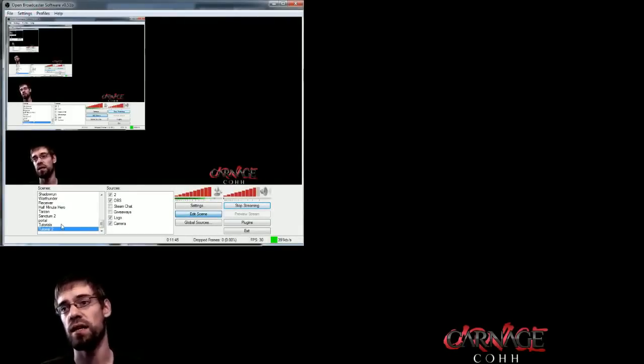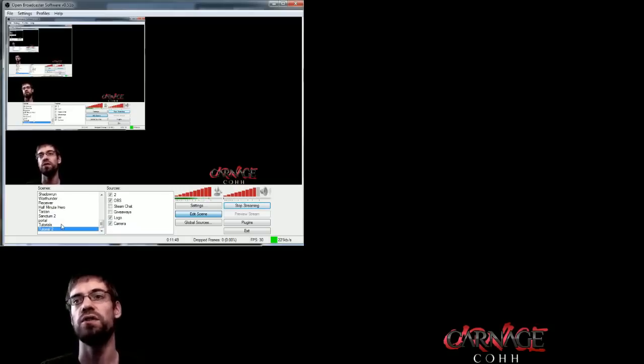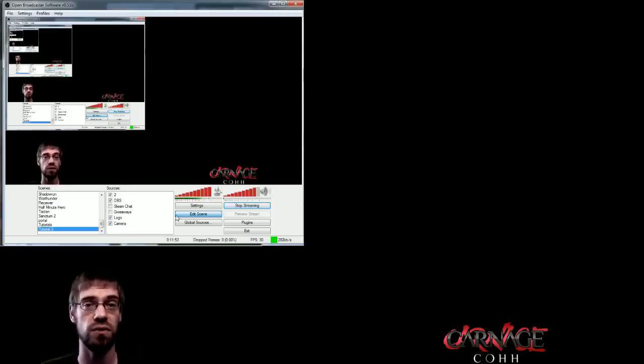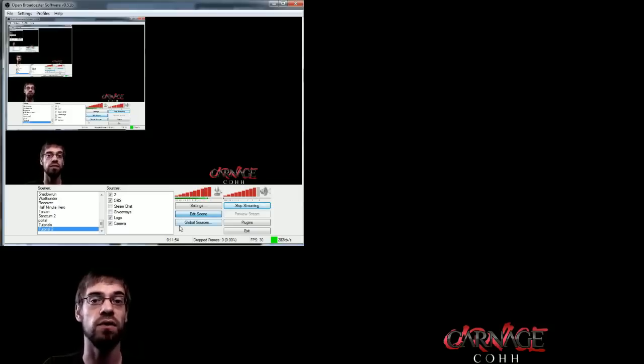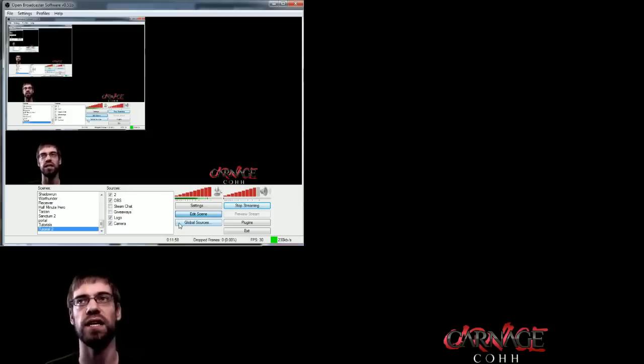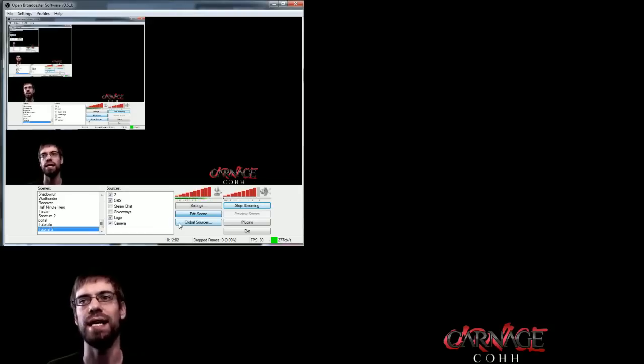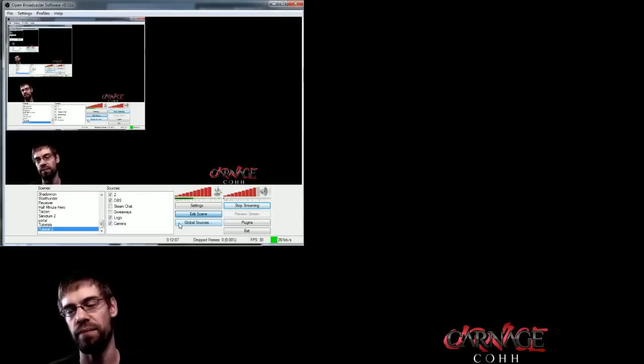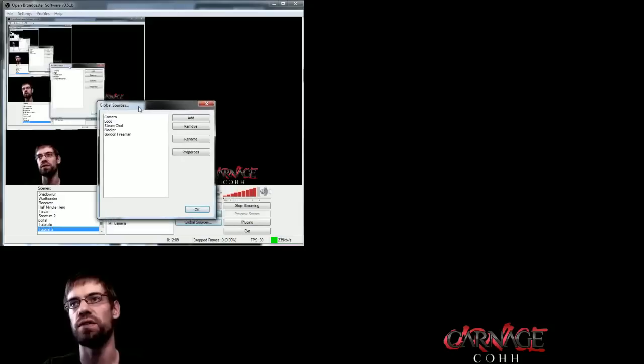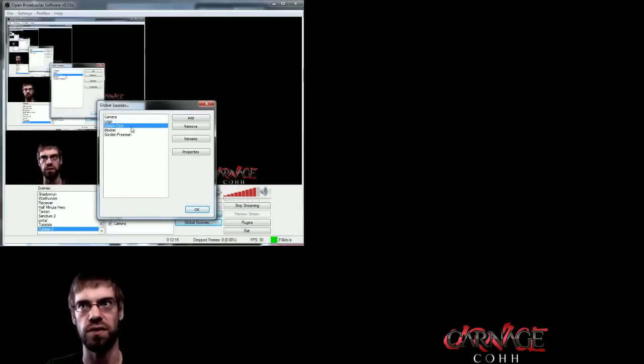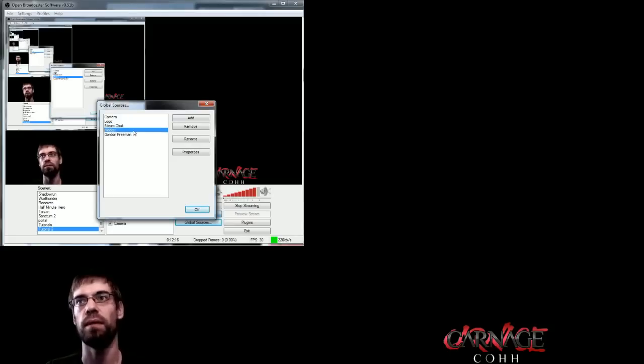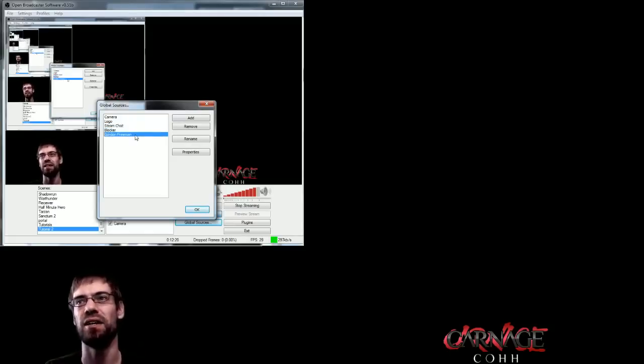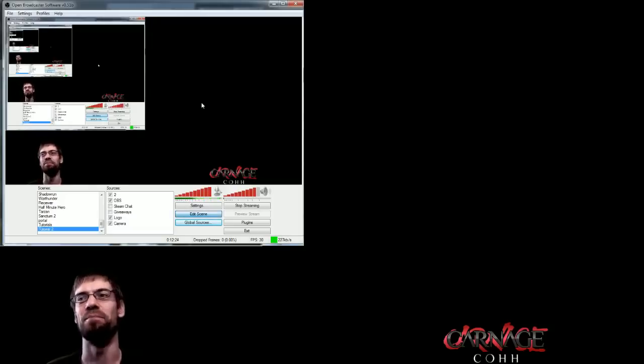Another big thing, and this is kind of the last thing I'm going to cover in this tutorial, is global sources. Scenes only work, well, they don't only work, but it's much easier to use scenes if you utilize global sources. And basically, a global source is kind of like a source that you can then use in everything that you can go back to over and over, and it will always be the same. So my global sources, for instance, are my camera, my logo, Steam chat, which I basically run to tell people when Twitch is down to head on over to the Steam group, my blocker, which is that little awesome icon that Dego made, and Gordon Freeman, which is unrelated.